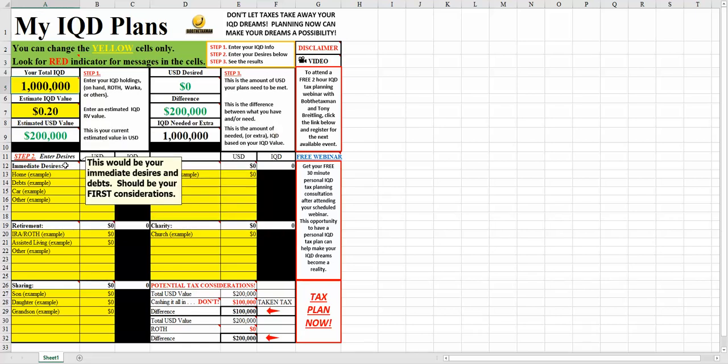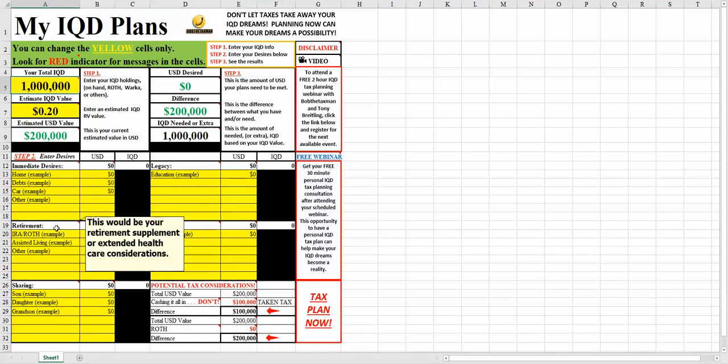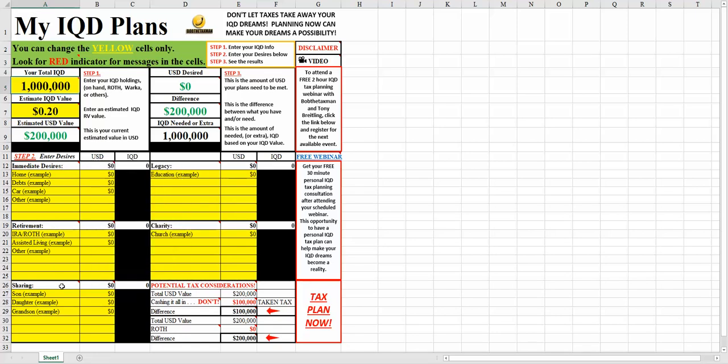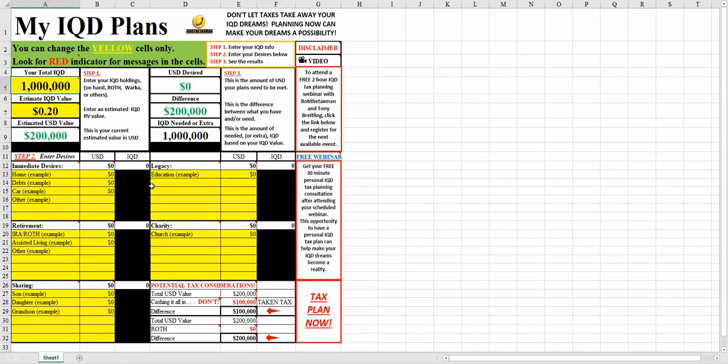Step two is to enter your desires. There are five sections. There's your immediate desires, retirement, sharing, legacy, and charity. When you make an entry, you're going to make the entry in USD.